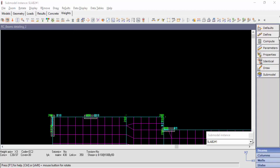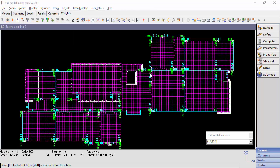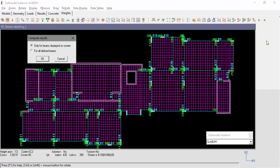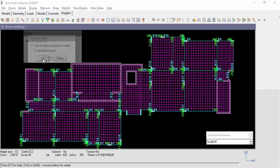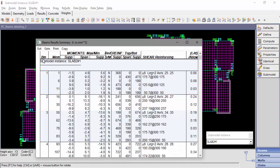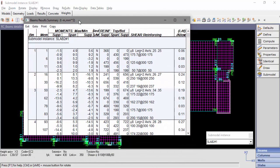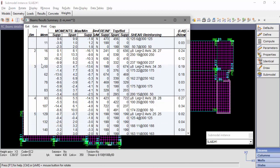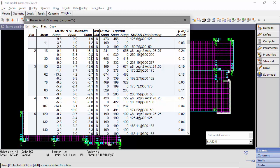After setting the default parameters and beam definition, we can now compute our beams. The Beams Results Summary table will pop up. Let's focus on beam number 2. We can see the beam number. The first span starts at member 16. And we can see the minimum and maximum moments of the span at the left support,